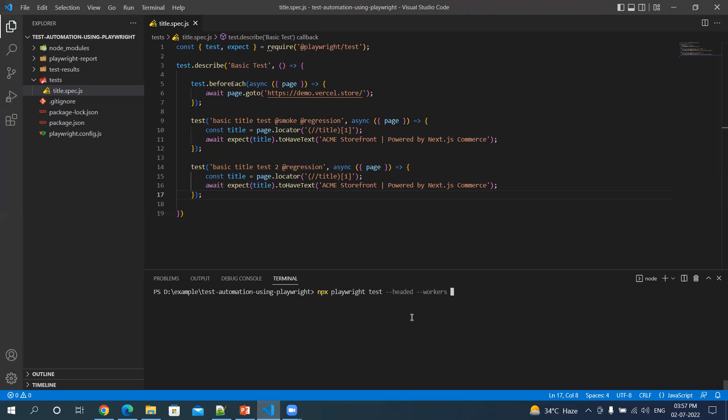And the number of instances you want to open or run the tests. Suppose I have two tests I want to run in two browsers.